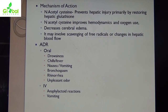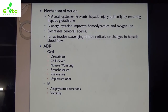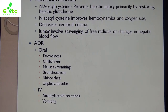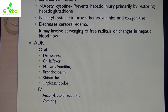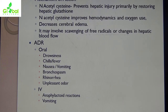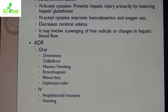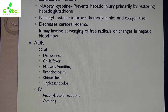Some adverse drug reactions are noted with N-acetylcysteine. In oral form, it causes drowsiness, fever with chills, nausea, vomiting, bronchospasm, rhinorrhea, and unpleasant odour in the mouth or in sweat. If used in IV form, it has minimal side effects — mainly anaphylactoid reactions and vomiting.